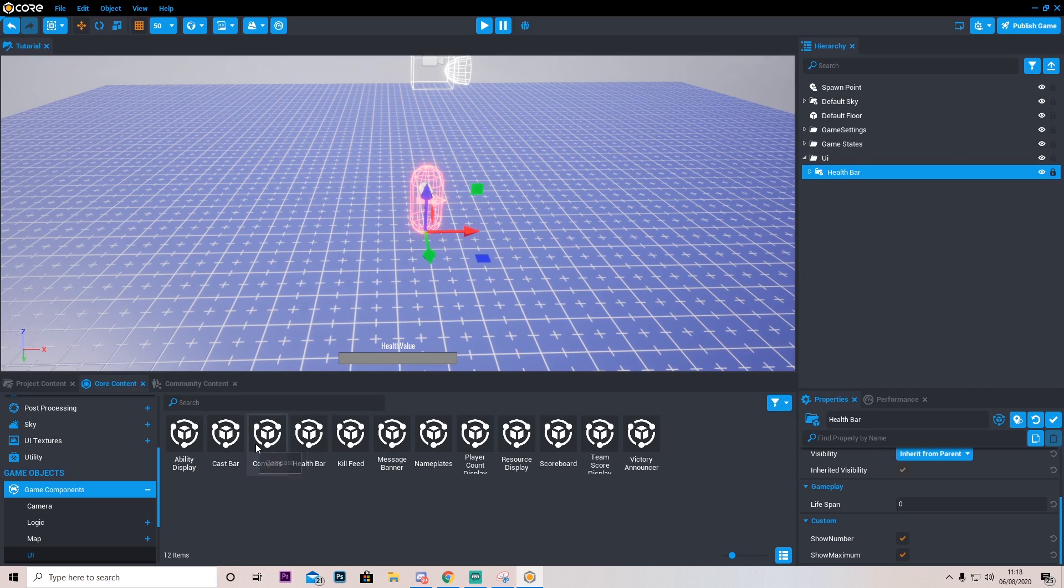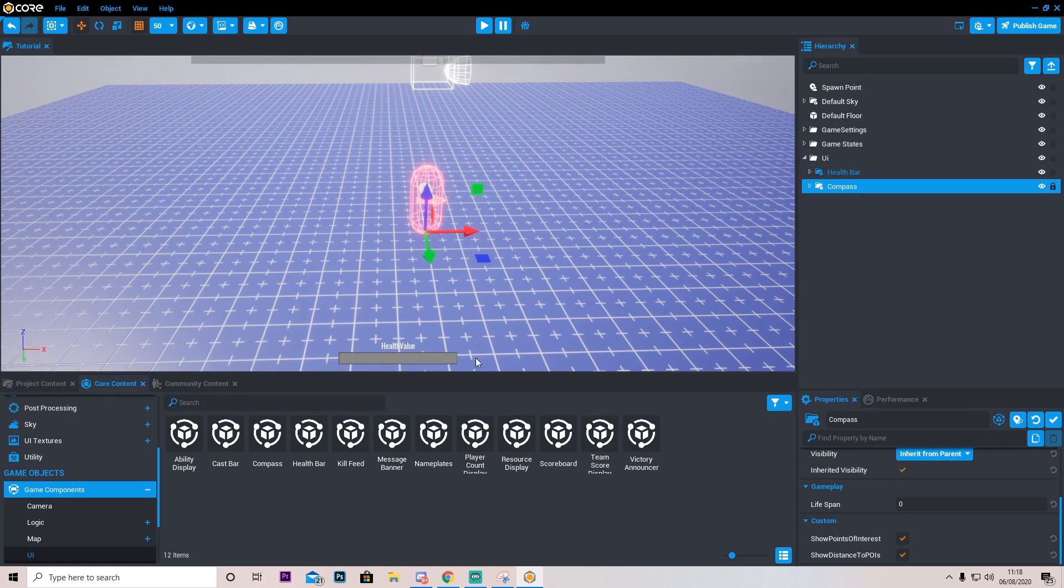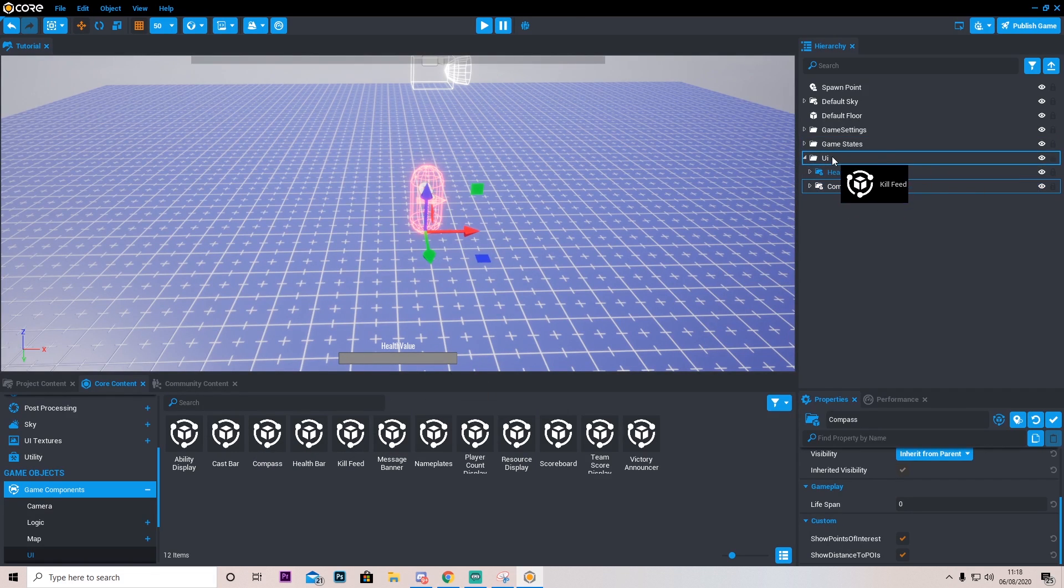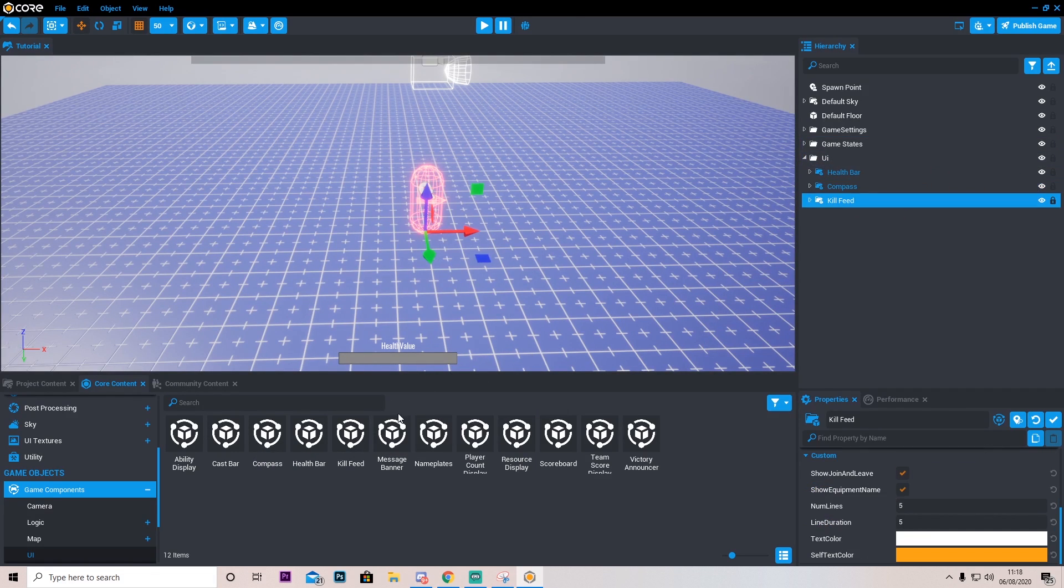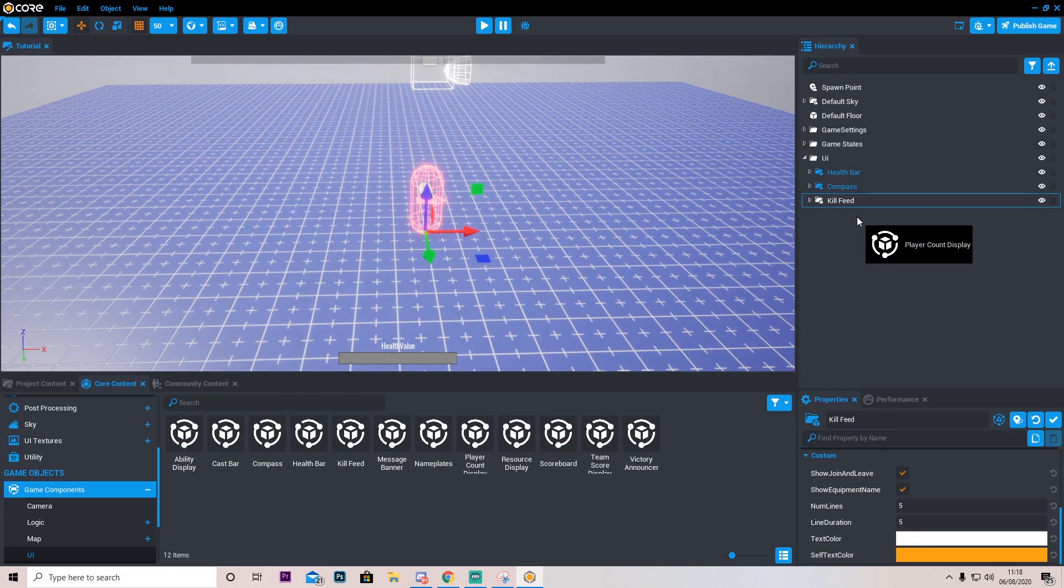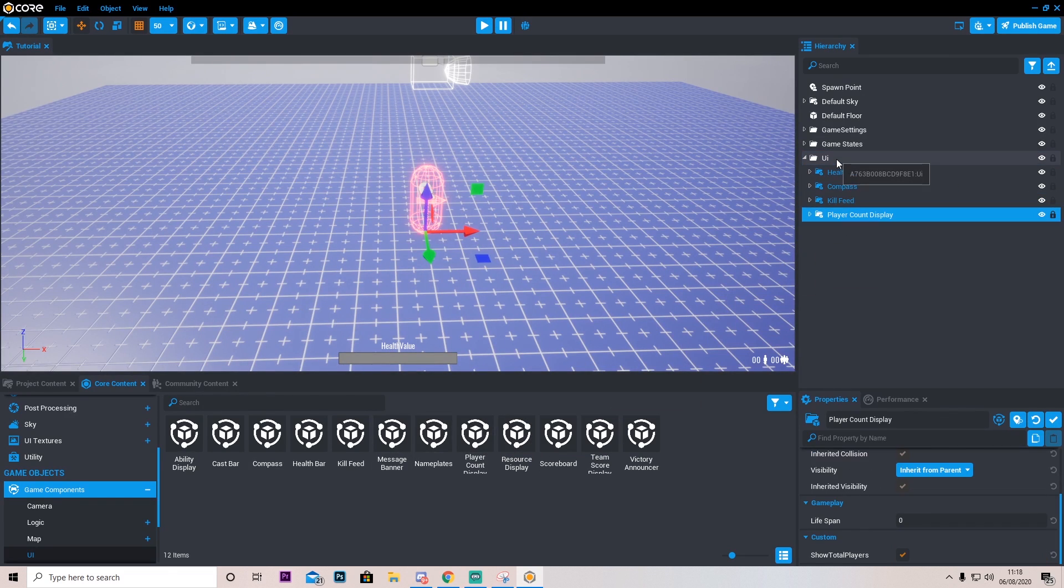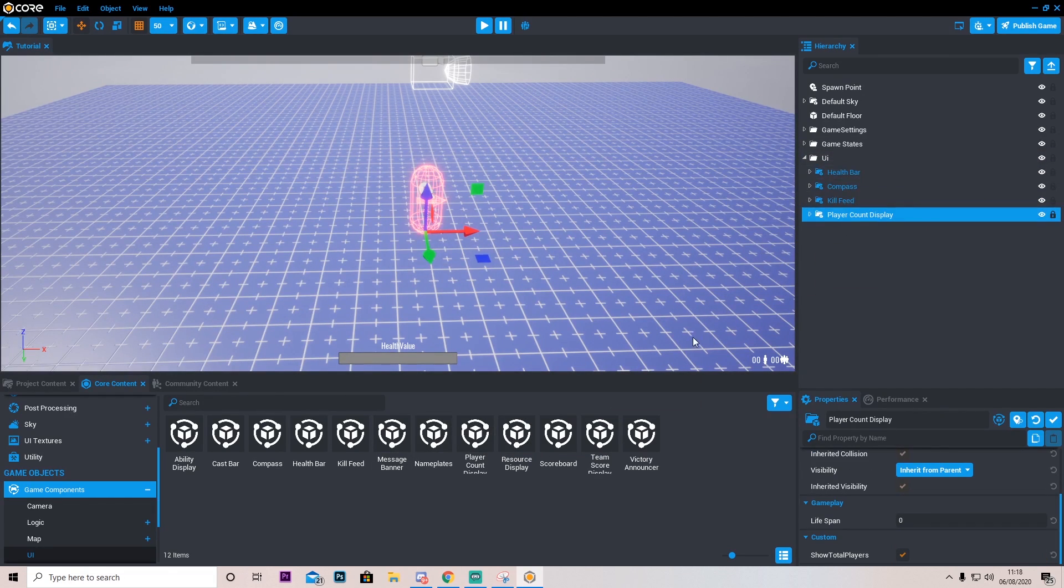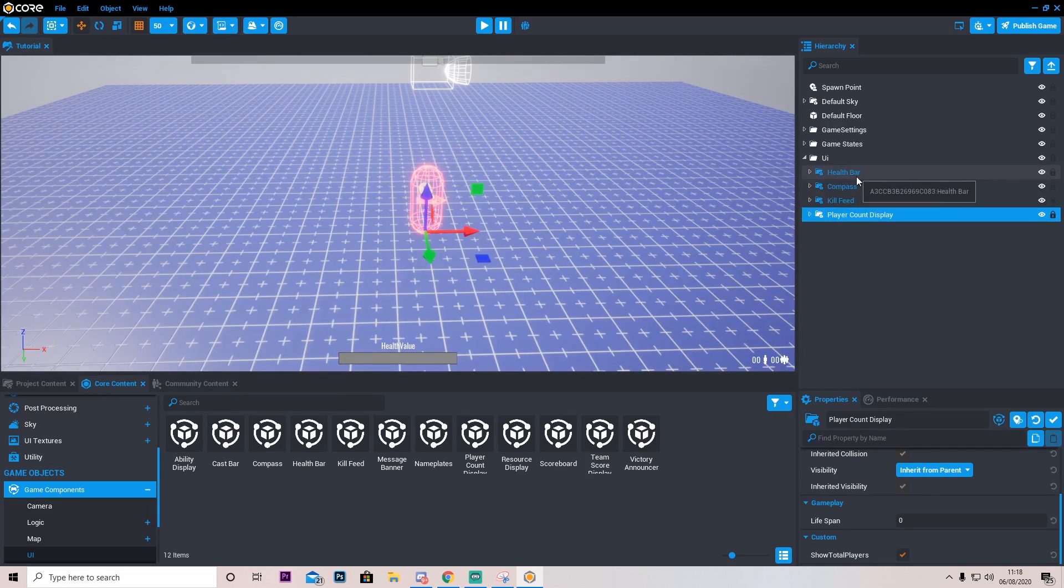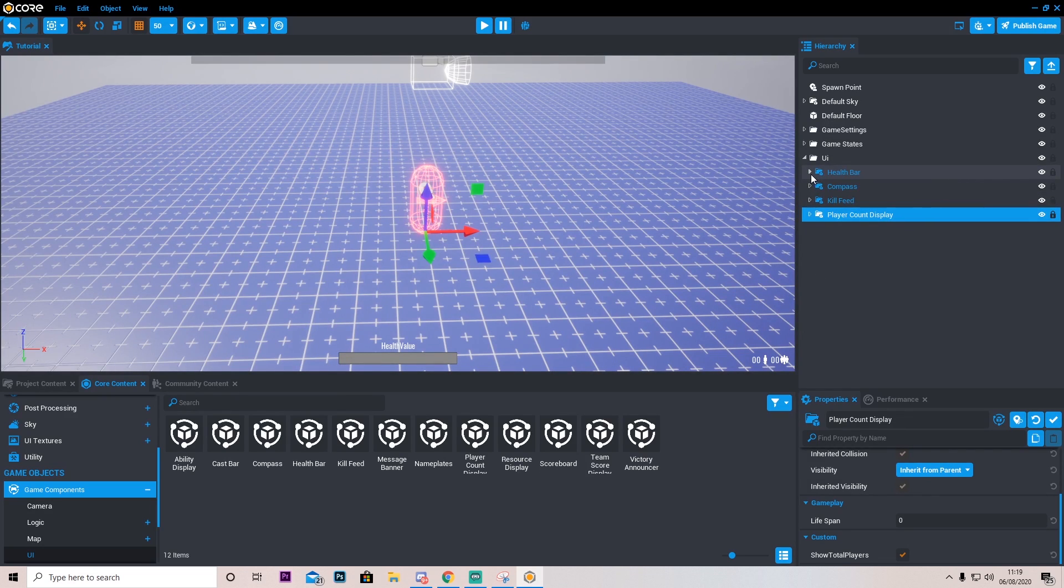I'm going to drag that in. I'm also going to add a compass because that's what I want. I also want a kill feed. Let's also make a player counter display like so. And yeah that's all I'm going to add for now. I'm going to show you how you can go ahead and edit this and have it however you want.